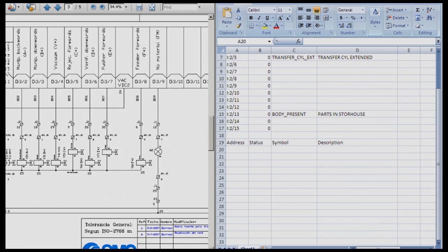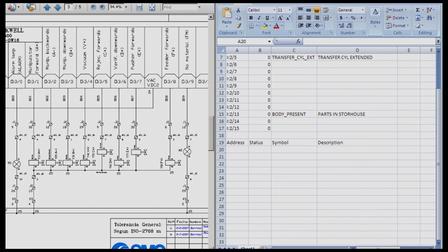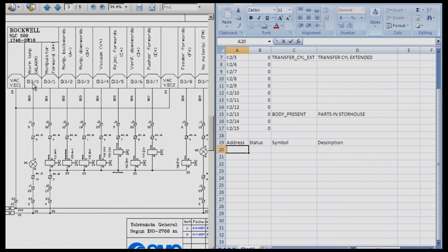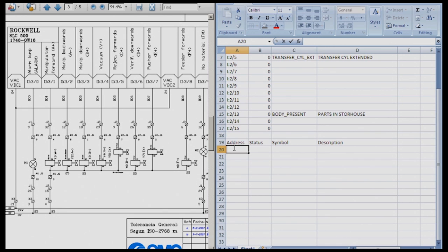This is much easier when you have both windows tiled so that you do not make any mistakes. If we look at the screenshot here, O colon 30 is our alarm lamp. So we know that that is the first address on our card. So we type O for output colon 3 slash 0 and we hit enter.